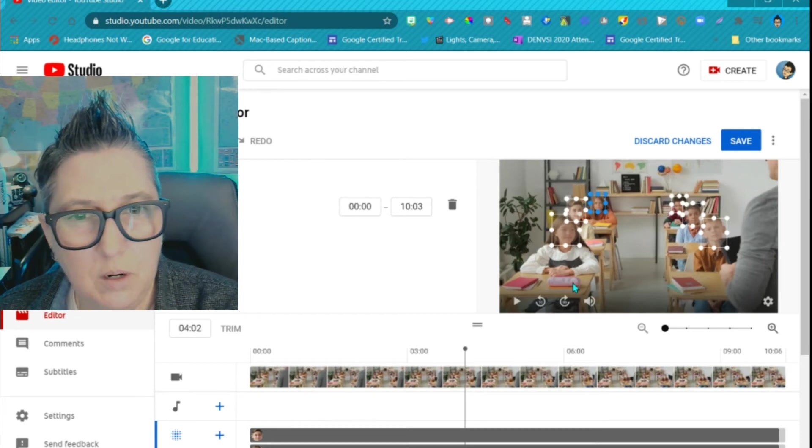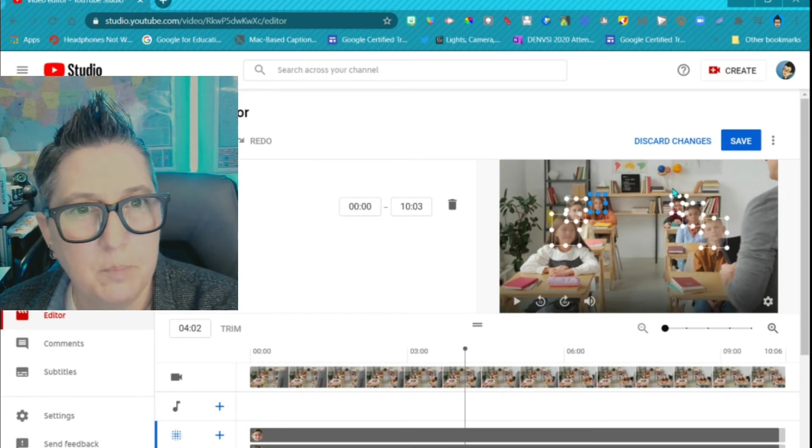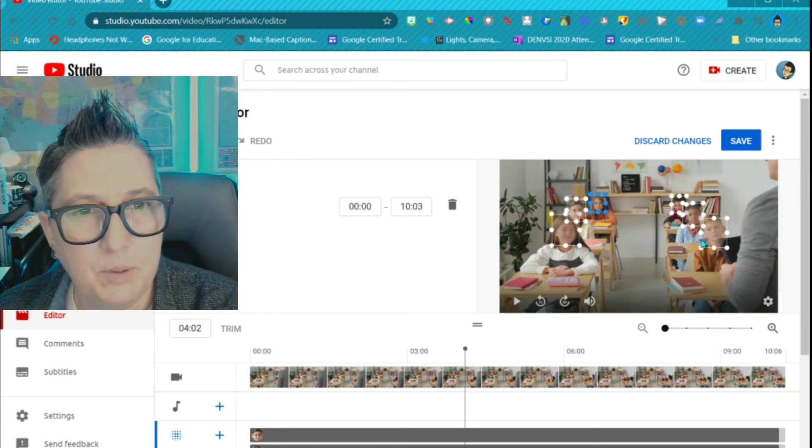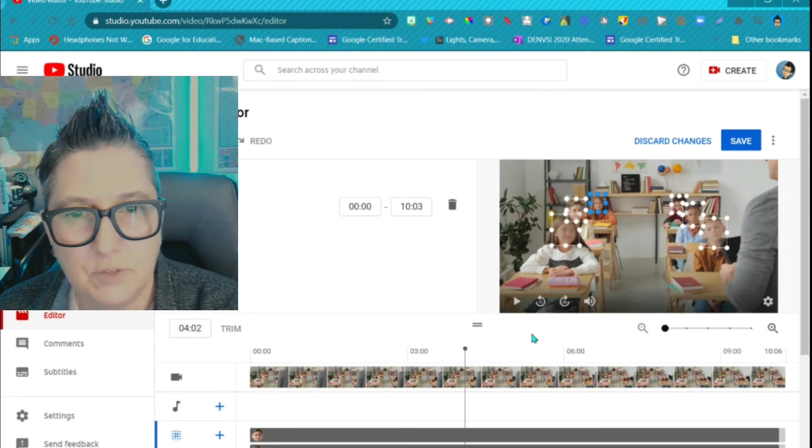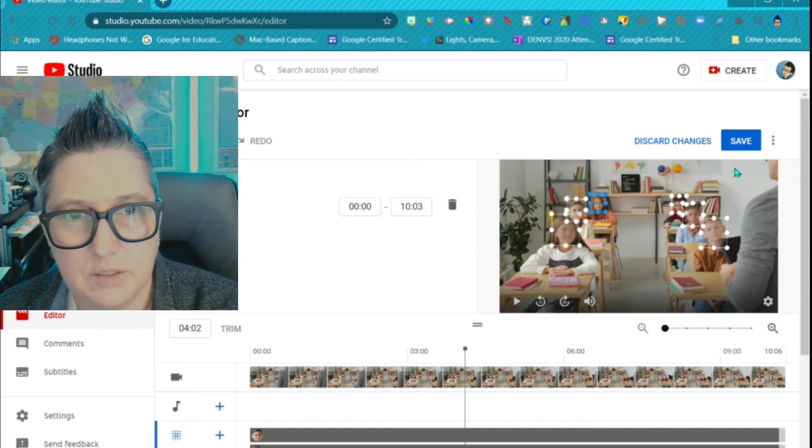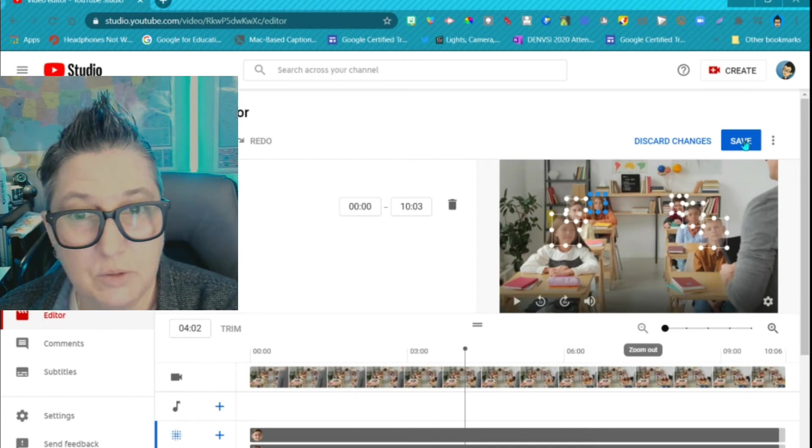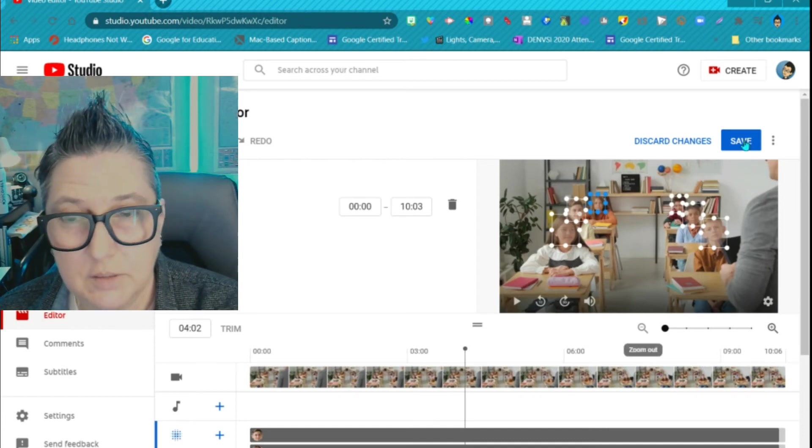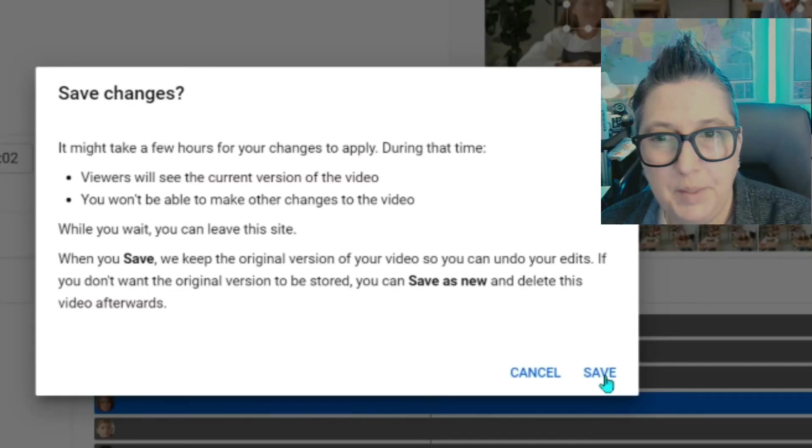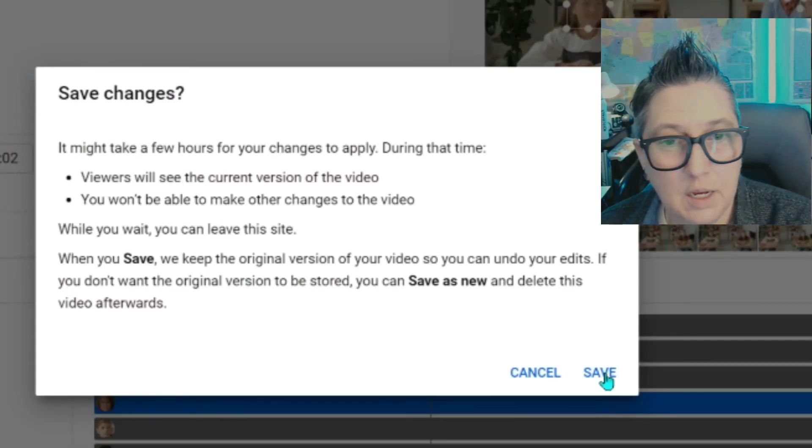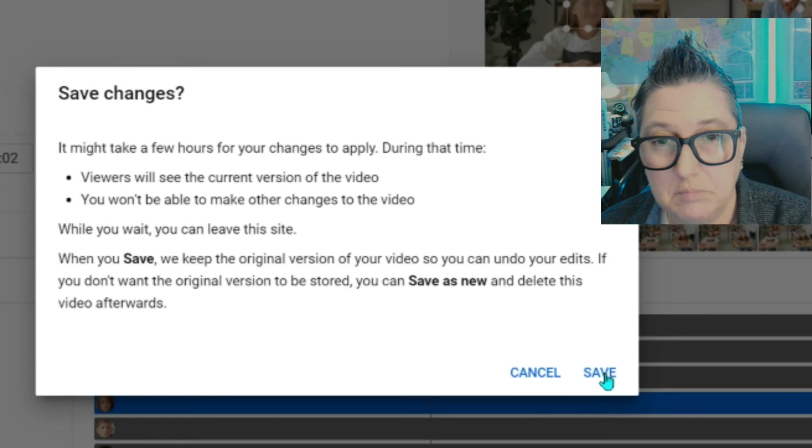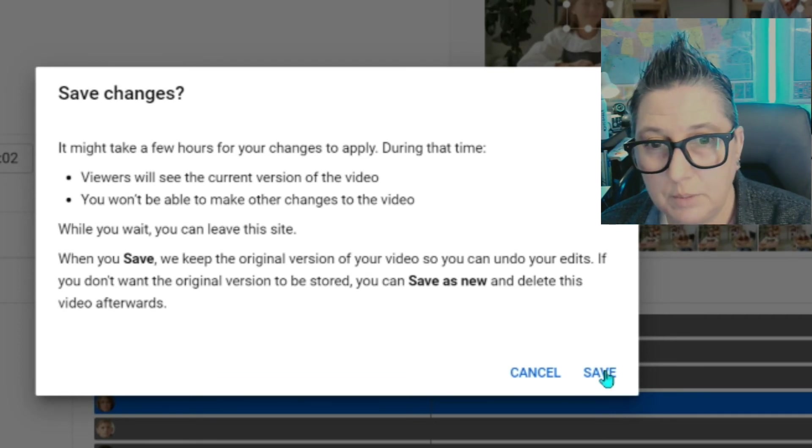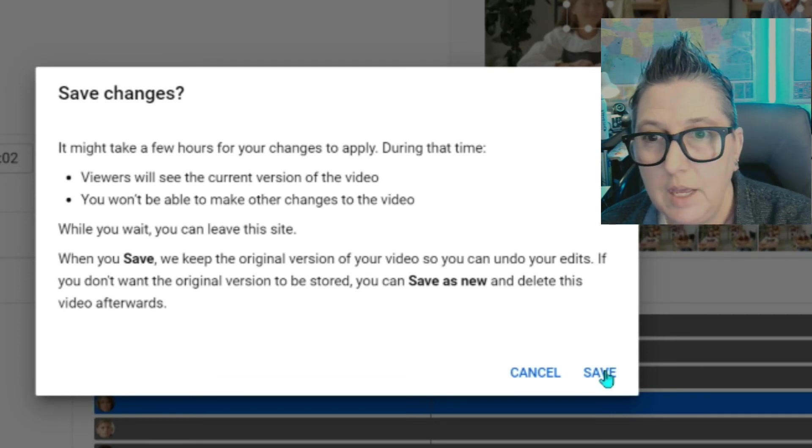But notice it's put those boxes in front of each of the faces. I'm going to choose to save this, but depending on how long of a video it is, it will take a certain amount of time. So I'm going to click save.